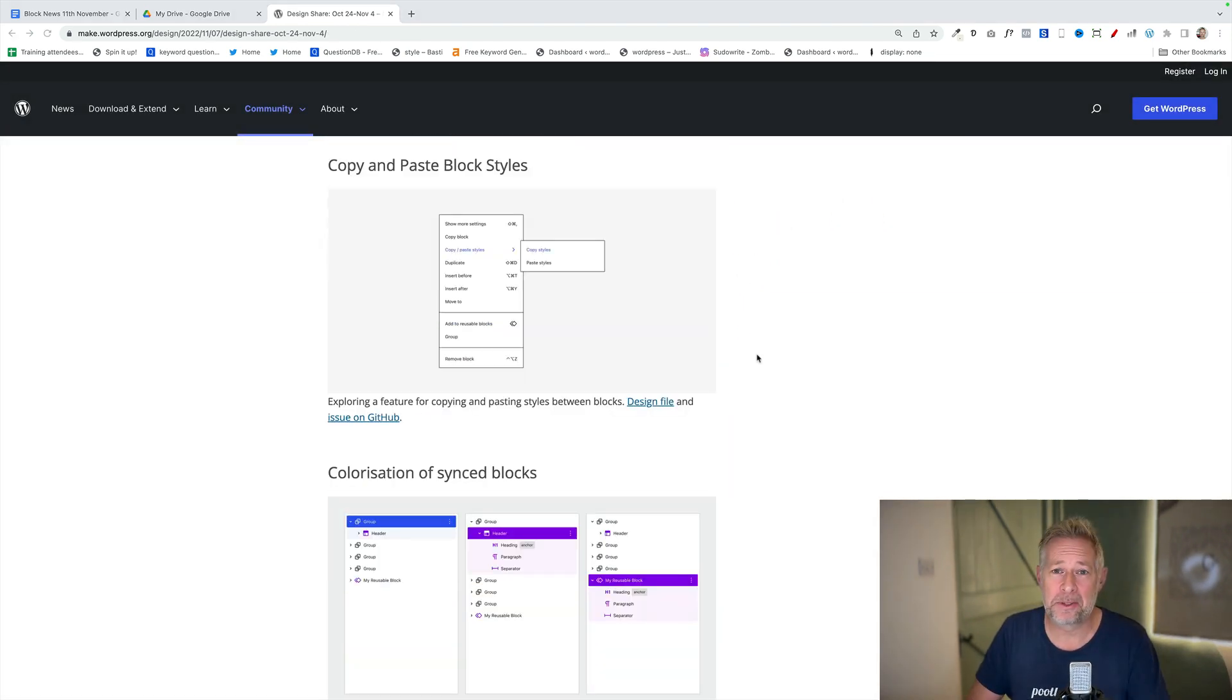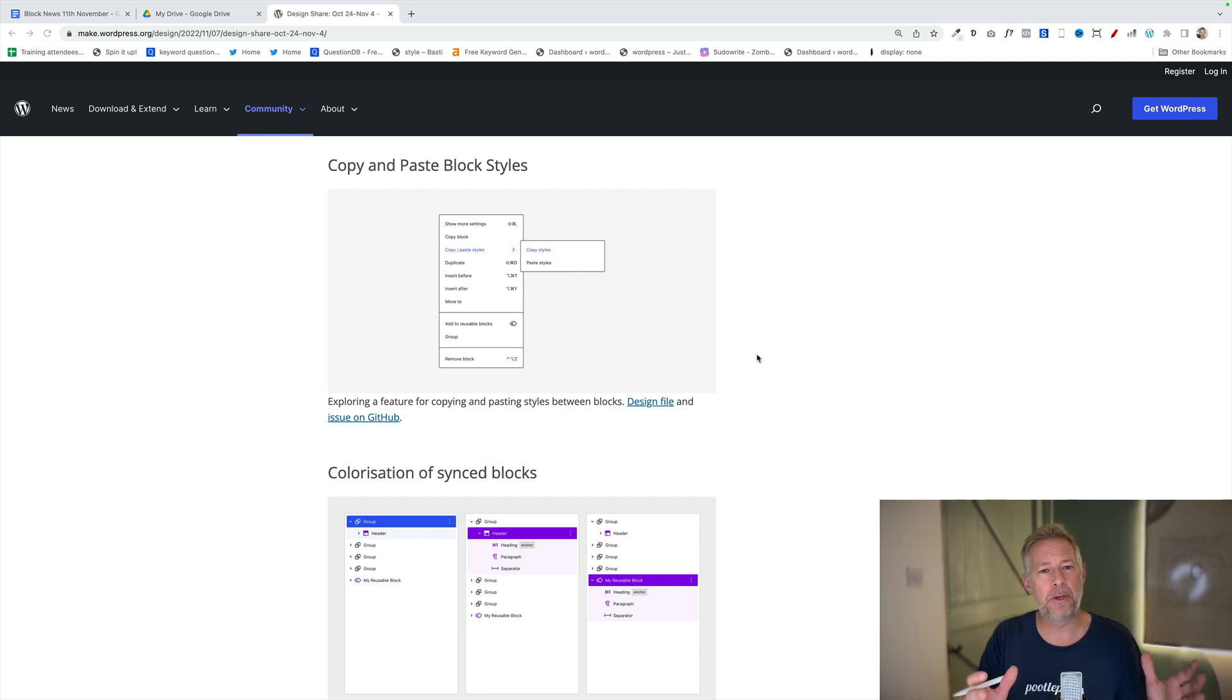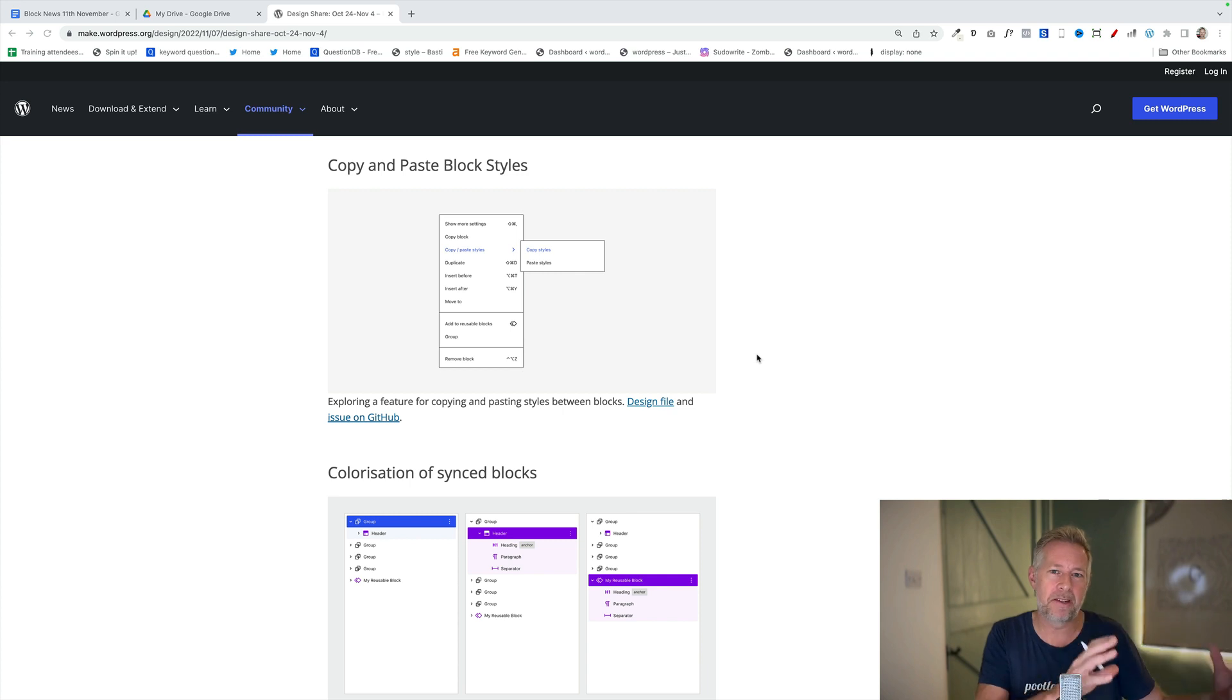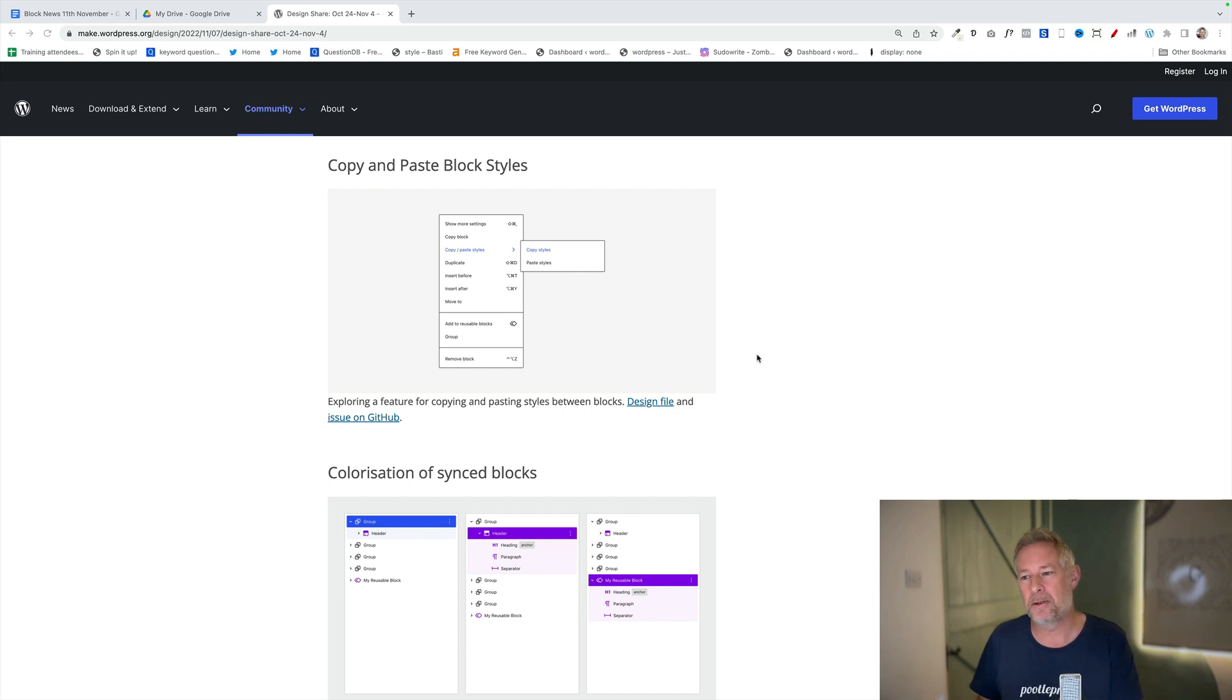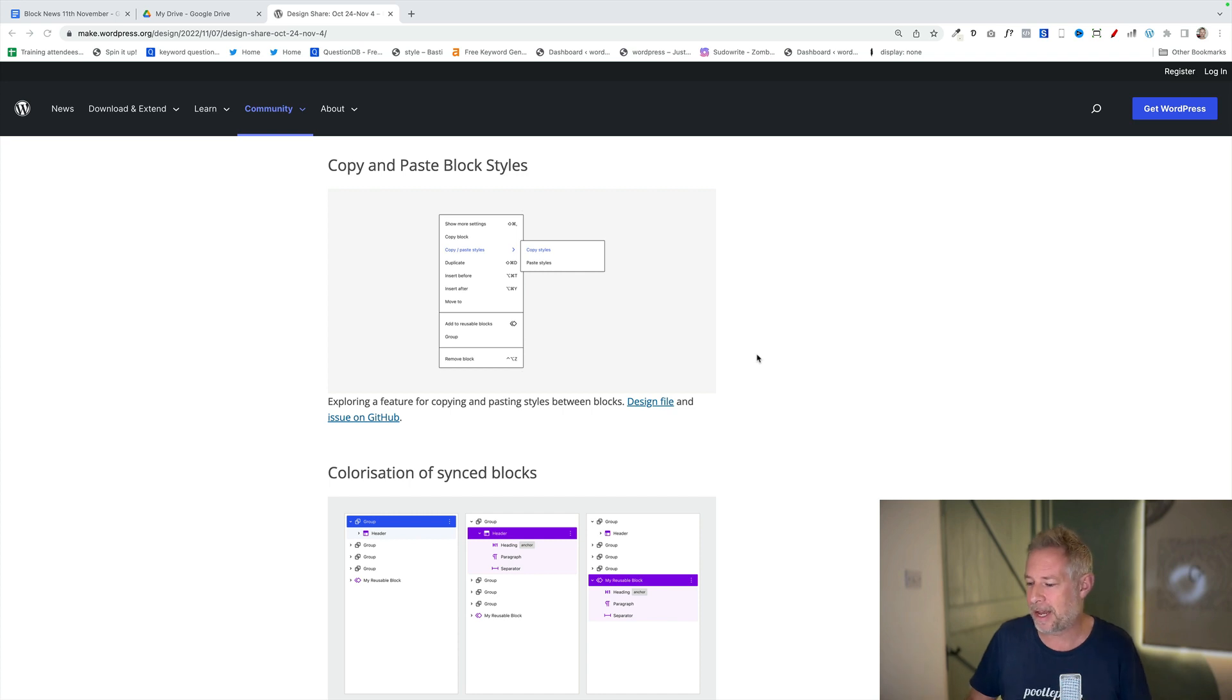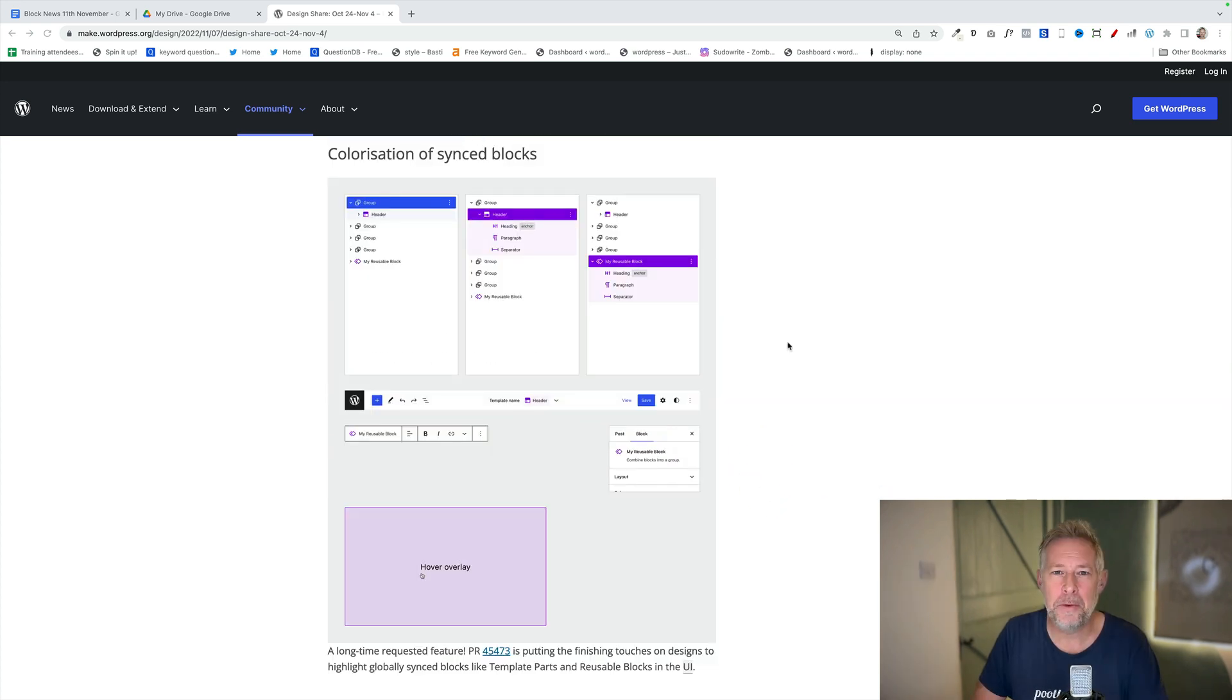This next one is also very exciting. This is copy and paste block styles. This would enable you to create a style within a block. Again let's take the button block as an example, so you create a nice style, change the size, change the color, change the radius. You can then just click copy and then paste that to another block, potentially on a completely different page. Quite a few page builders already have this built in, and also some third-party Gutenberg block libraries have this built in. It's nice to see it coming to core Gutenberg.